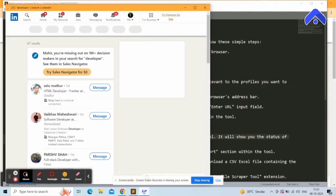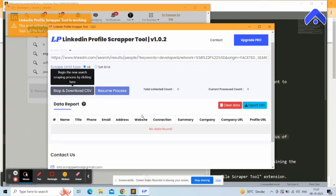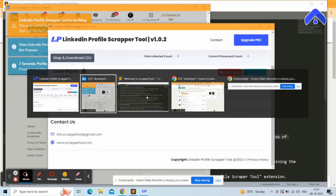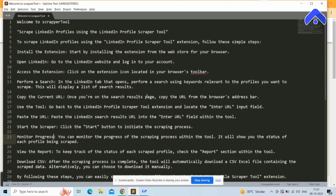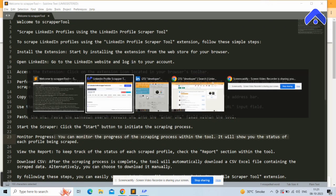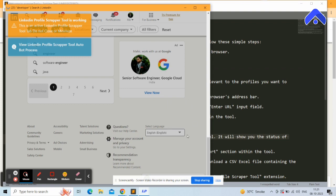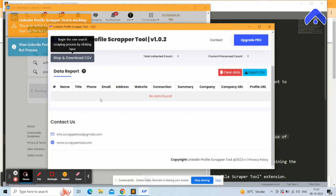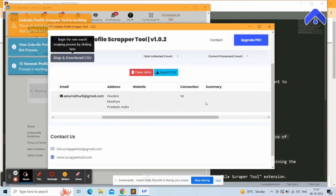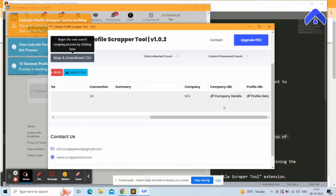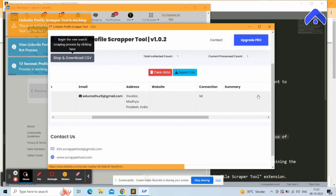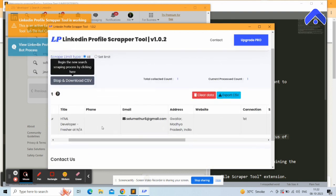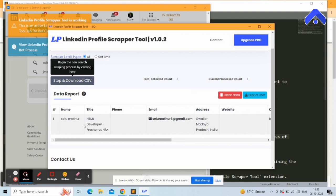You can see the process has started. On the LinkedIn Scrapper Tool page, you can monitor your log to see which profiles are being scraped. Profiles are collected one by one, and you can view the name, title, phone, email, address, website, connections, summary, company, company URL, and profile URL.